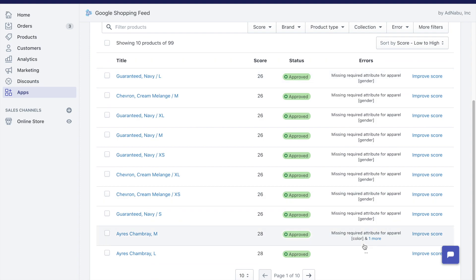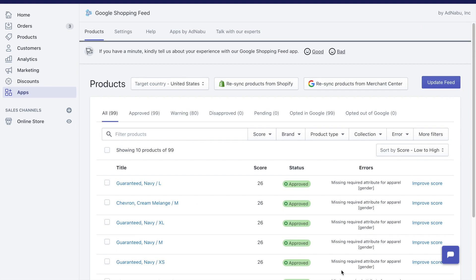That's about it. At the end of the page, you can always view by 10 products per page or 100 products per page or change the page. But that's pretty much what you can do in the products tab of AdNabu's Google Shopping. Thank you for watching.